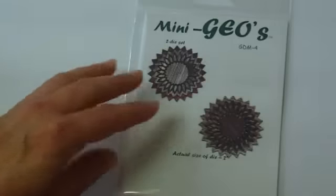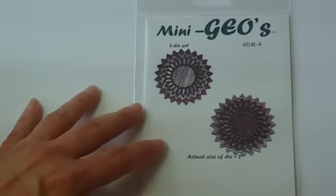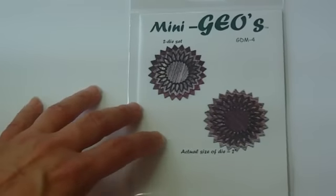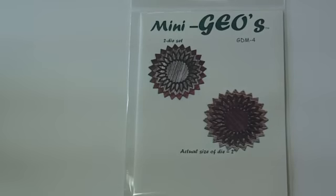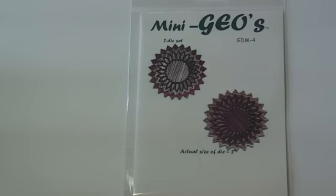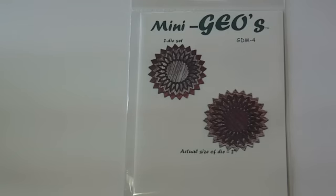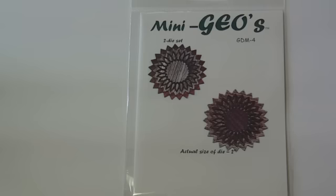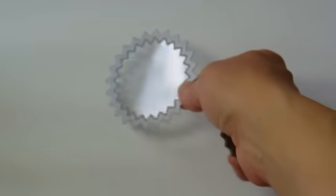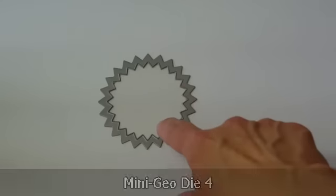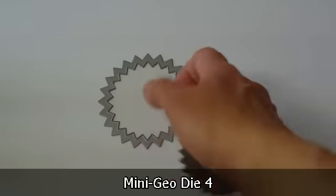Now let's get on because we have more dies to show you and I want to get through these. This is Geo die minis. These are little dies and they come with the die. And they're in the patterns we're already used to, but they're much smaller. They're about two inches, I'd say, across. And then they come with the backer. So this is set number 4.